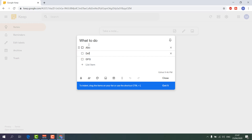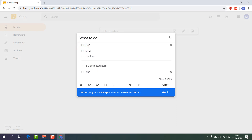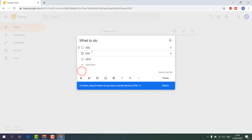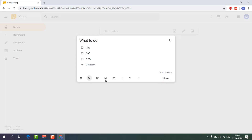Here in my to-do note you can see items A, B, C, D, F, G. For example, if I've done ABC, I'll click the checkbox and it automatically moves to a 'Completed items' section. I can click it again and it returns back to the list. This is how the checkbox feature works in Google Keep.